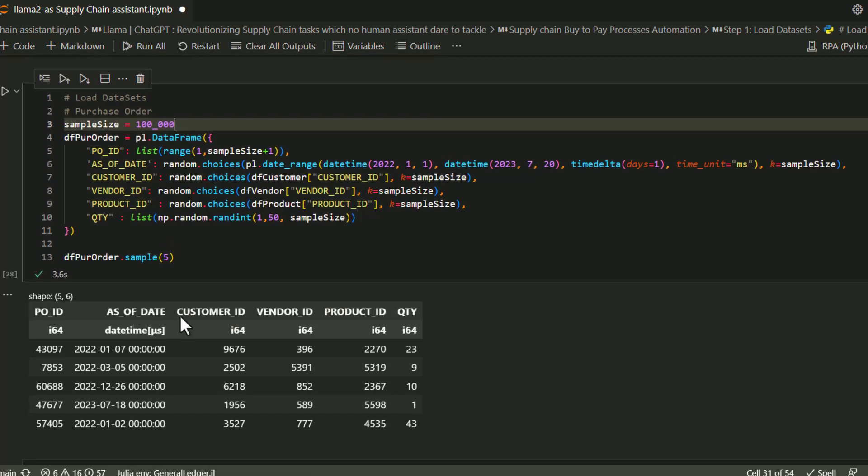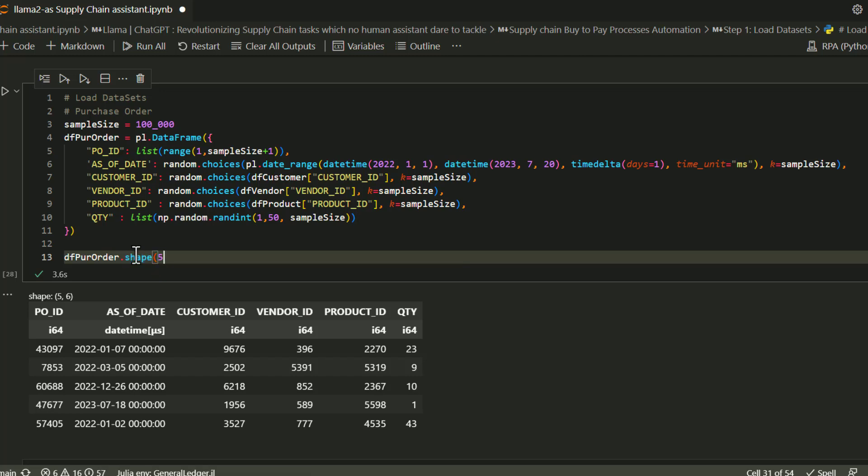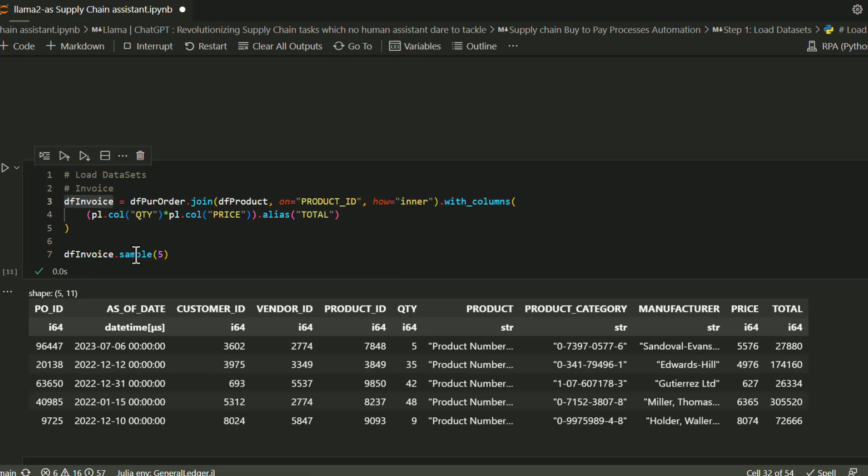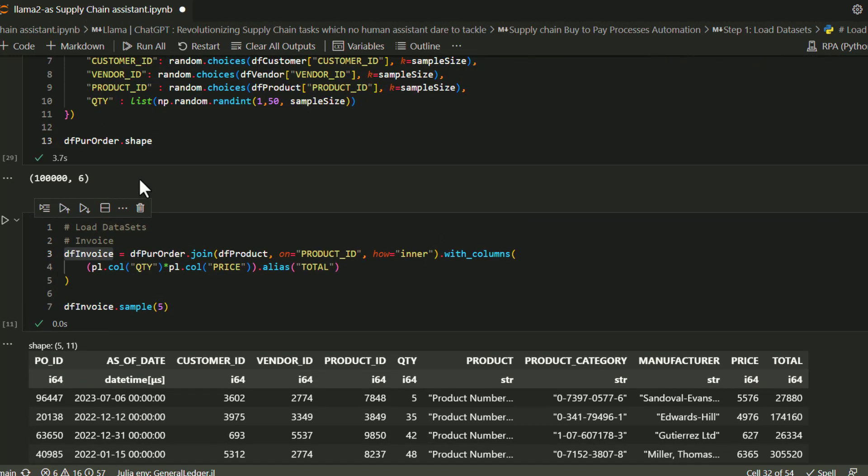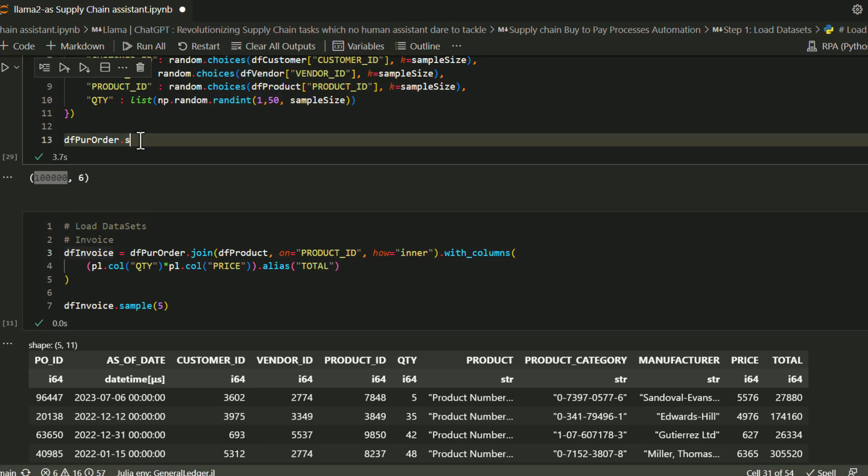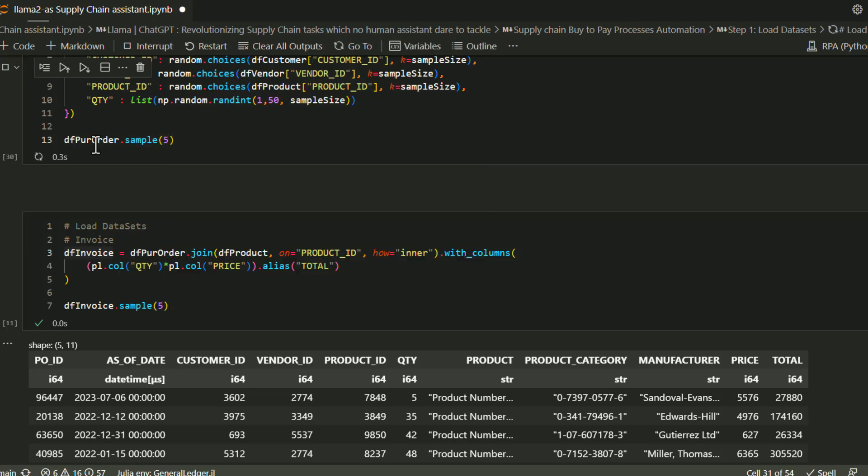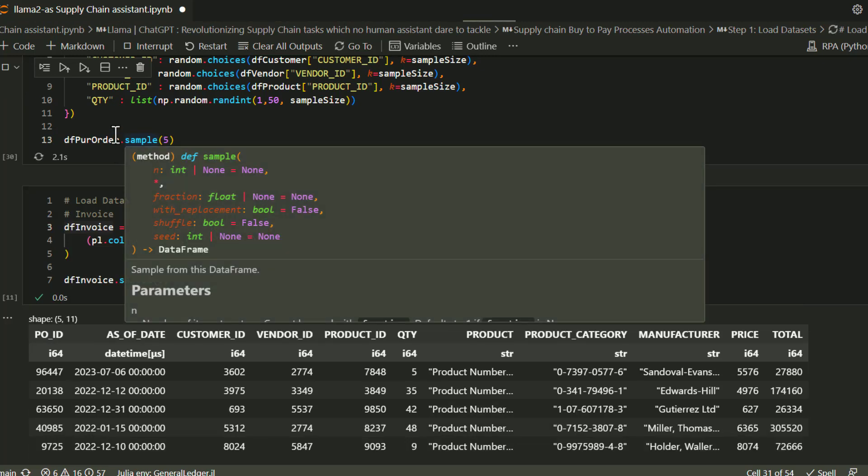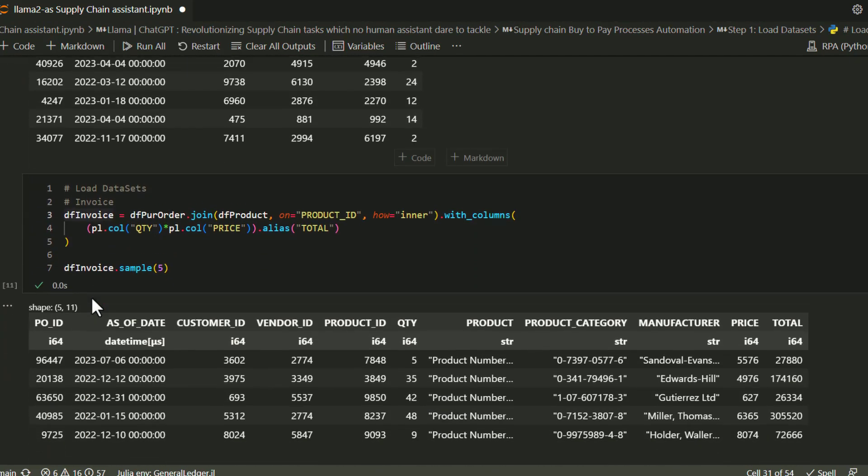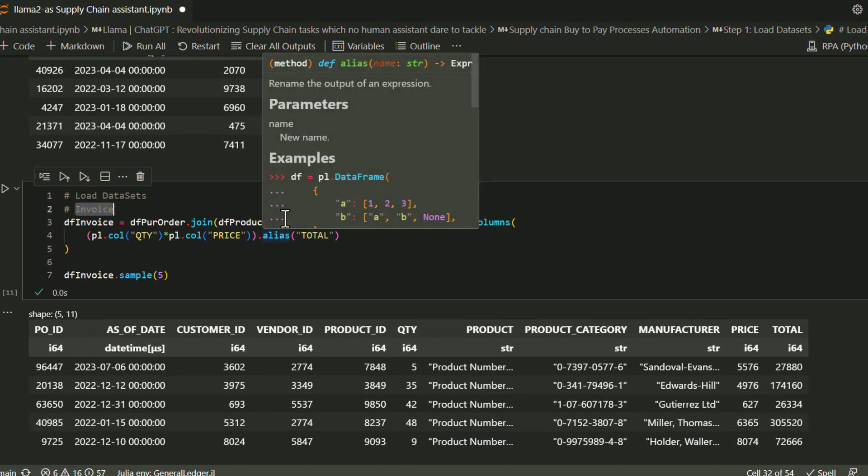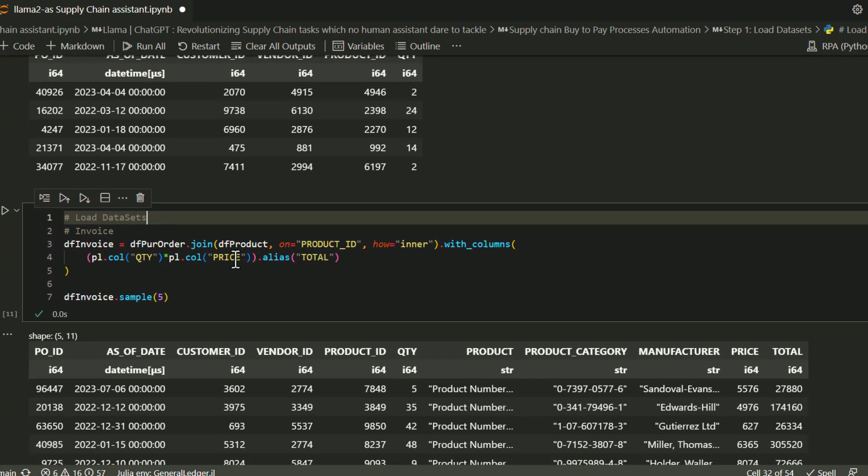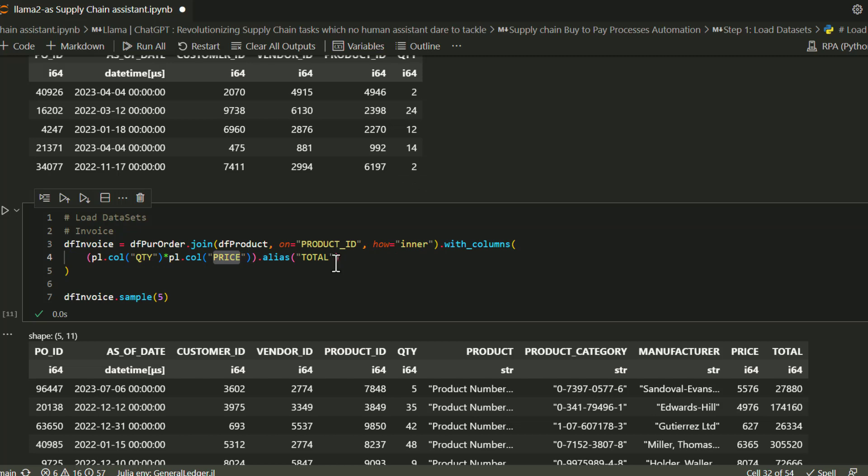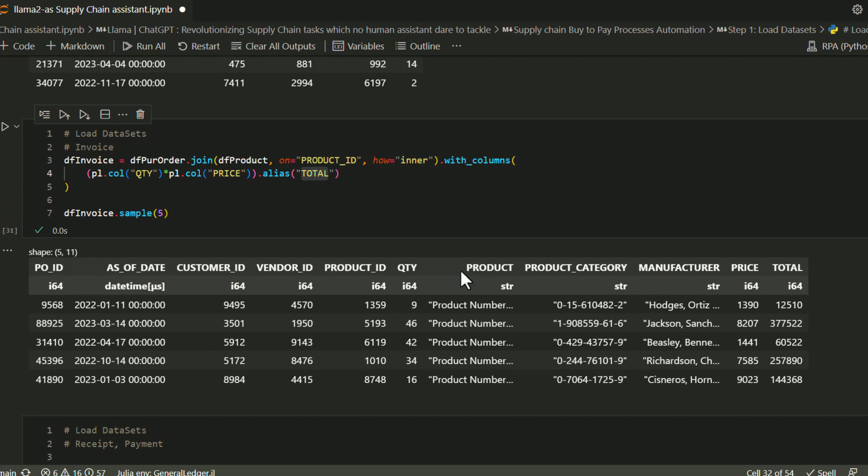What is a purchase order? A purchase order consists of all those things we just discussed. On a given date, this particular customer buys this particular vendor's product in this quantity. That's what you're seeing in this purchase order data frame. The only difference is I've generated 100,000 different lines. You can be creative—I personally played with 10 million or maybe 100 million rows. For this case, I'm just going to work with 100,000 rows. Let's create 100,000 invoices for those purchase orders.